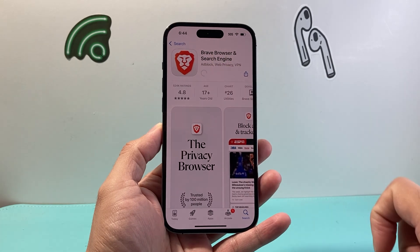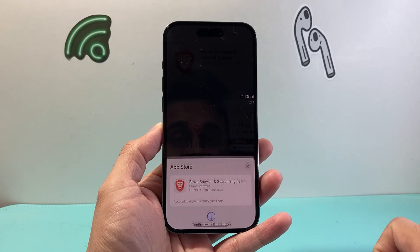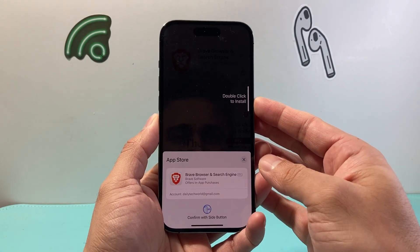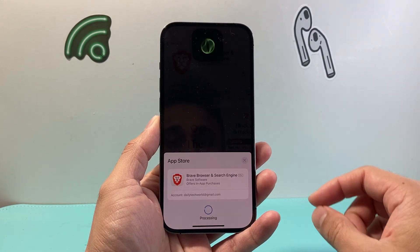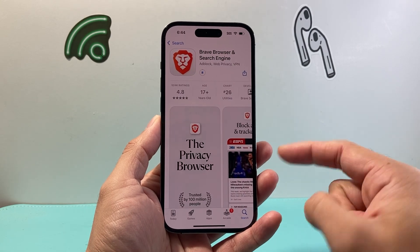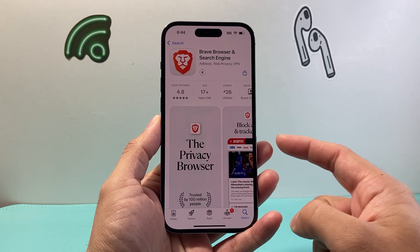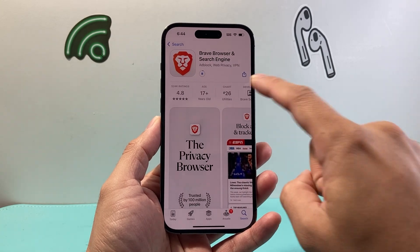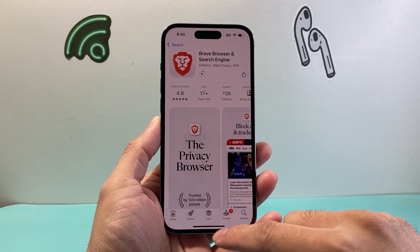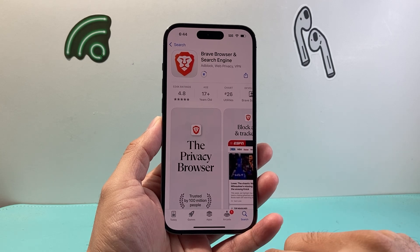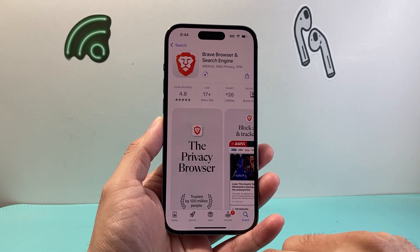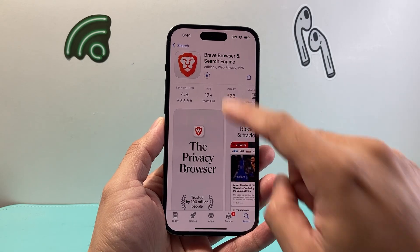Go ahead and click Get, then double click or enter your password to verify your account. You might also need to enter your Apple ID password, and it will begin downloading and installing the Brave Browser app.